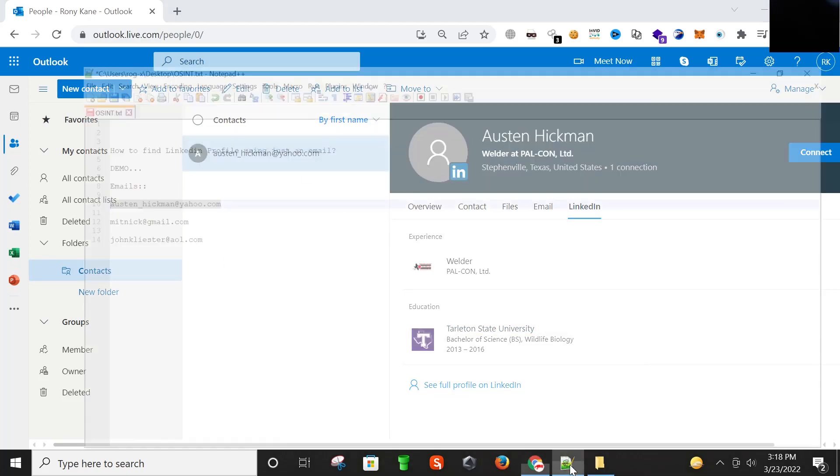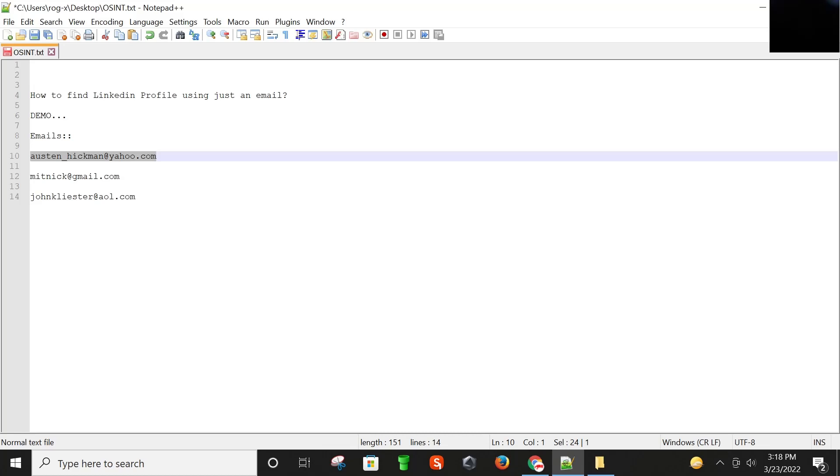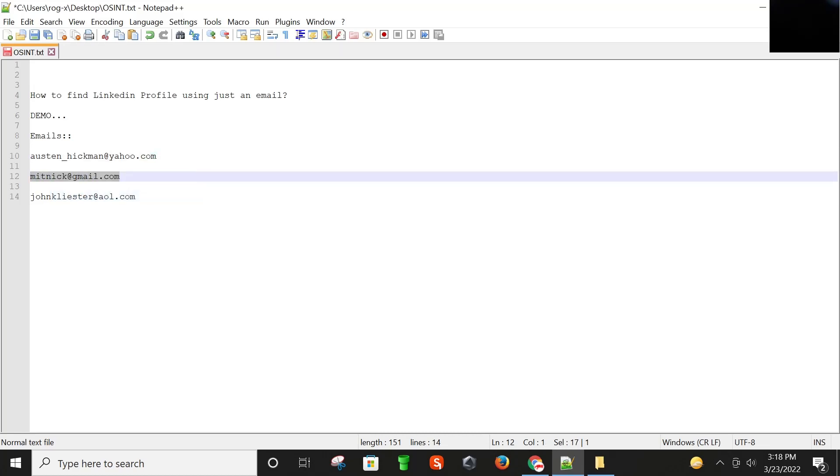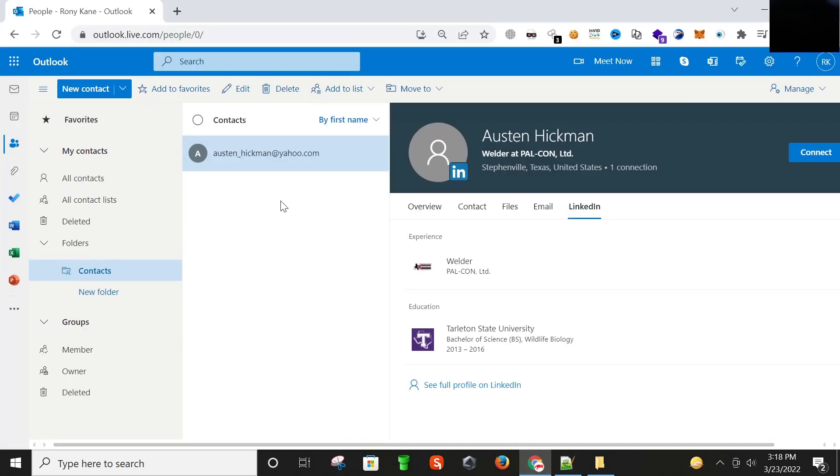So the next email address, we have an email address of world famous hacker Kevin Mitnick. So let's find his profile.